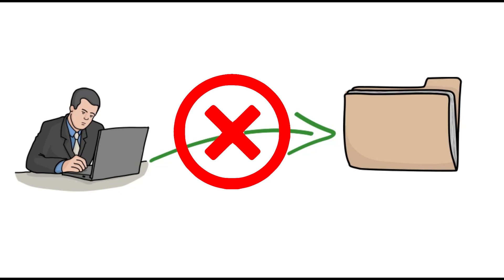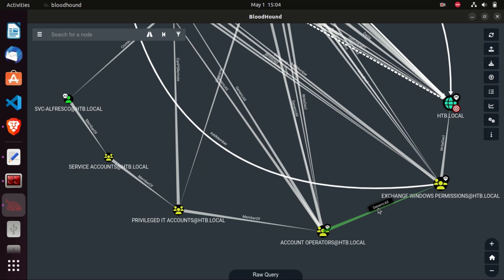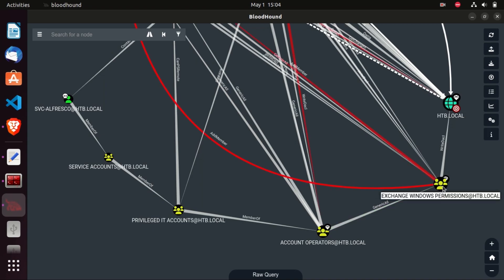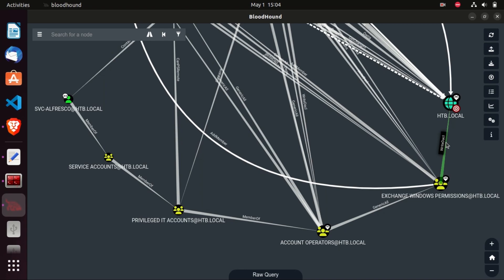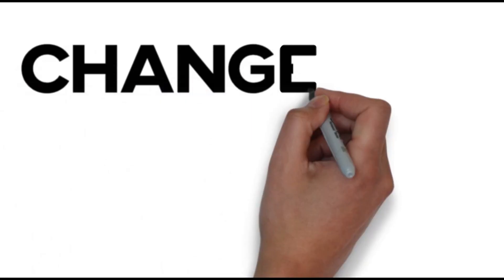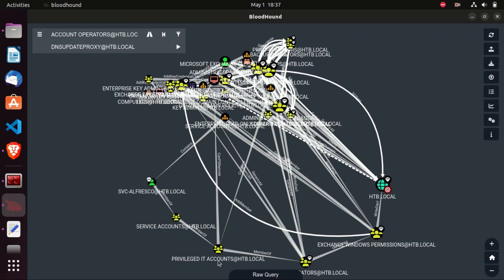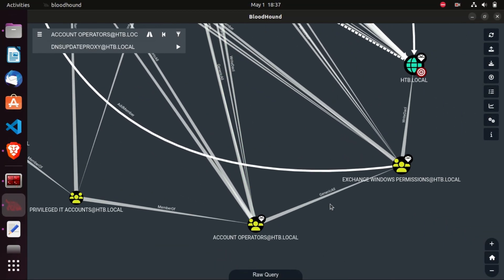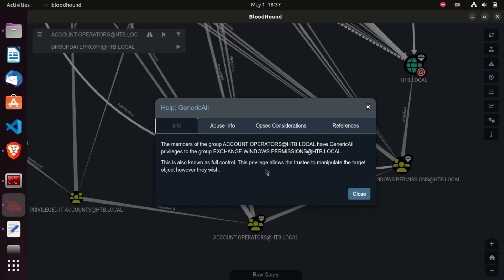Now let's talk about some ACEs and what they mean. GenericAll means that the members of the account operators group have full control on the Exchange Windows Permissions group. WriteDACL means we can edit access control entries of that object. WriteOwner allows you to change the owner of that object to yourself, giving you full control. Whenever you see a new ACE in BloodHound, you can just click the help button and it will tell you what it means.